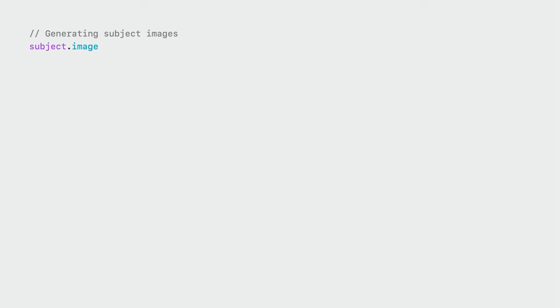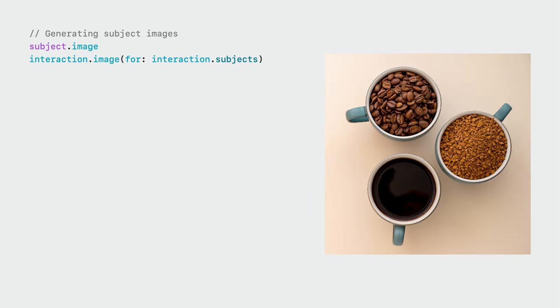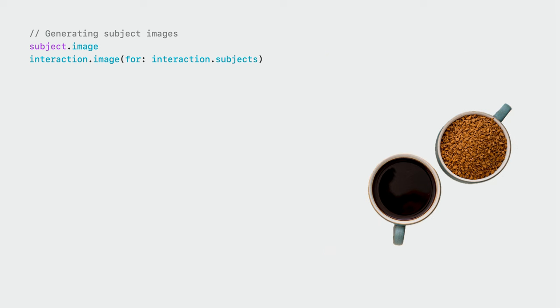Finally, you can generate subject images in two ways. For a single subject, just access the subject's image property. If you need an image composed of multiple subjects, use the async imageFor method and pass along the subjects that you'd like to include. In this example, if I want an image of just the bottom two subjects, I can use this method to generate this image.